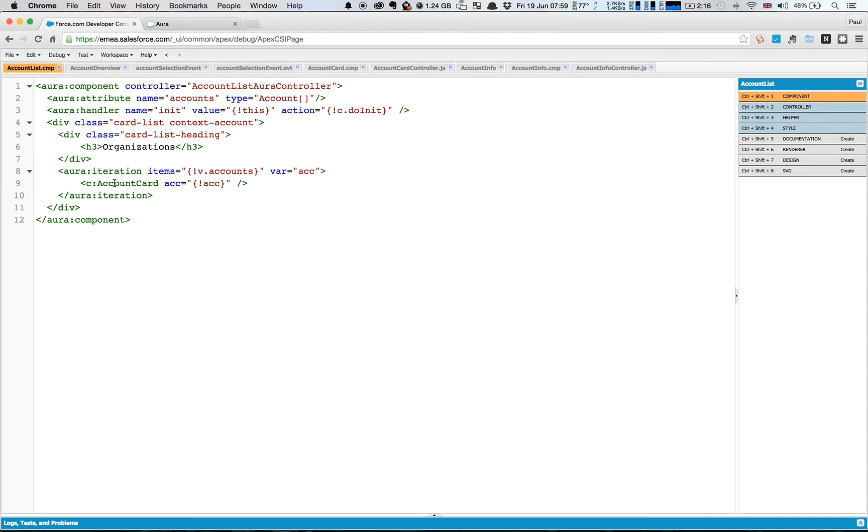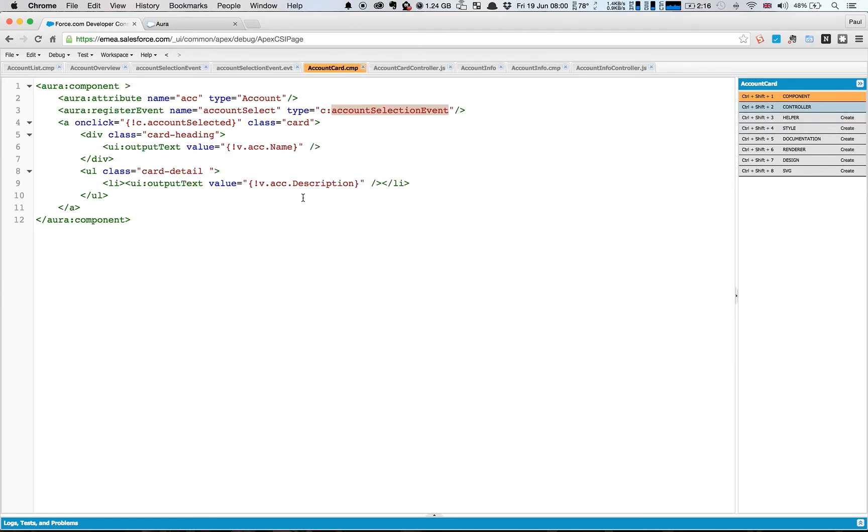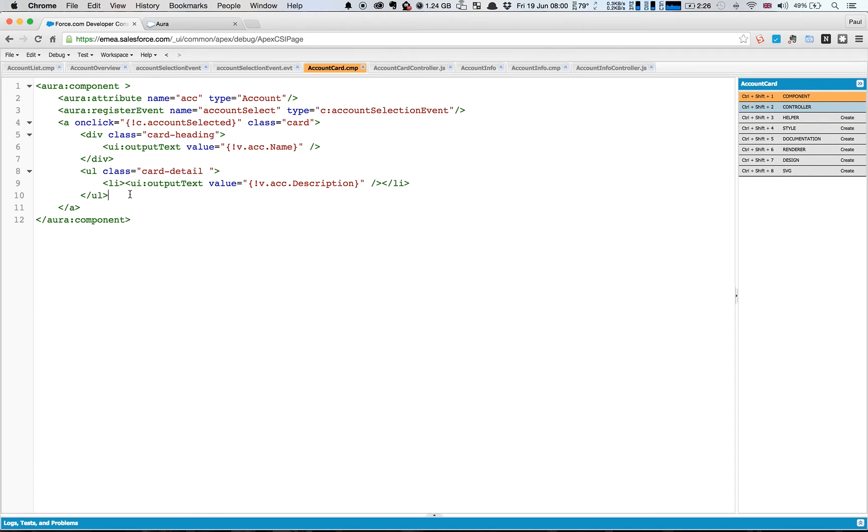So we're still iterating over and still creating a lot of separate components, a lot of different cards, but instead of being in markup just there we now have a separate component for this account card and we passed in the attribute of the account and we've registered an event which I'll talk about in a minute, but we've just got the same markup as we had before for display. Nothing different there.